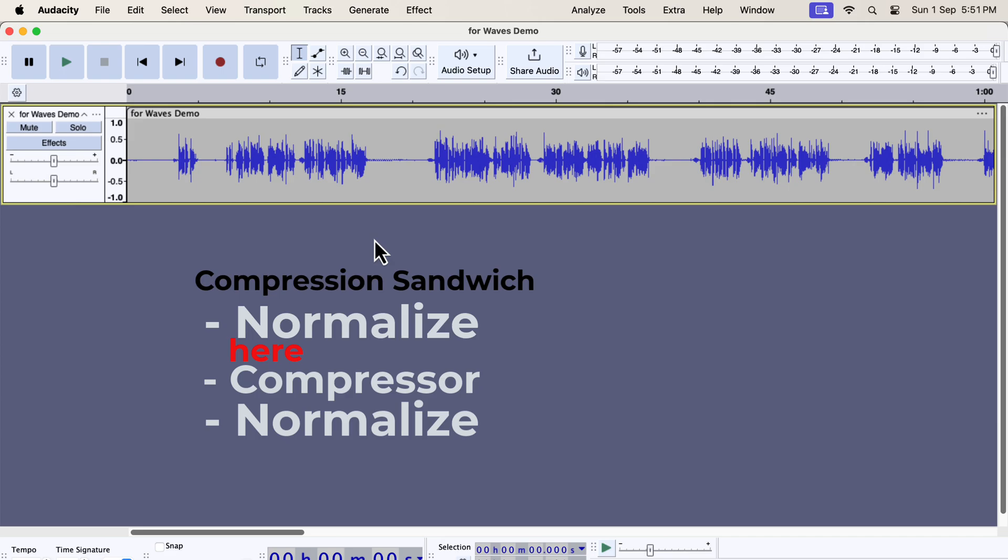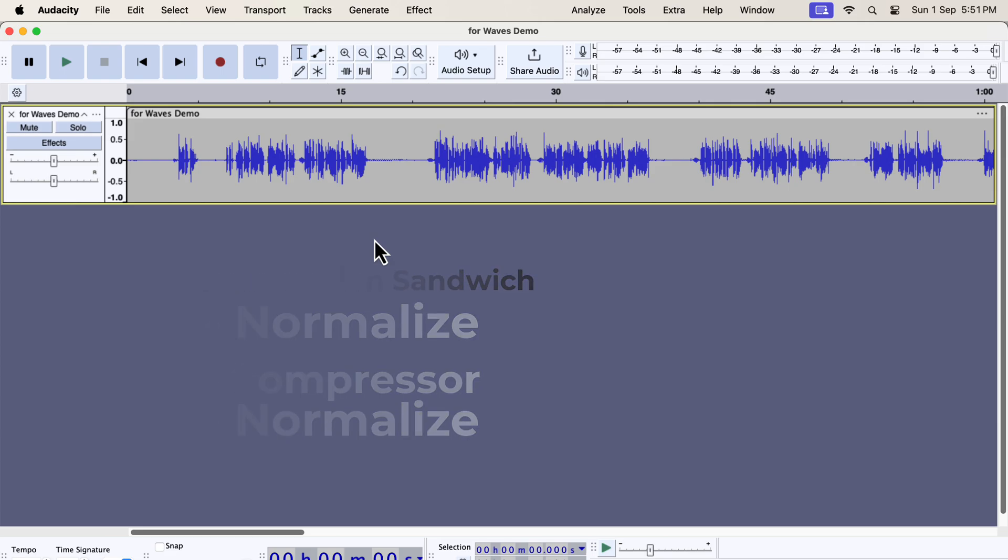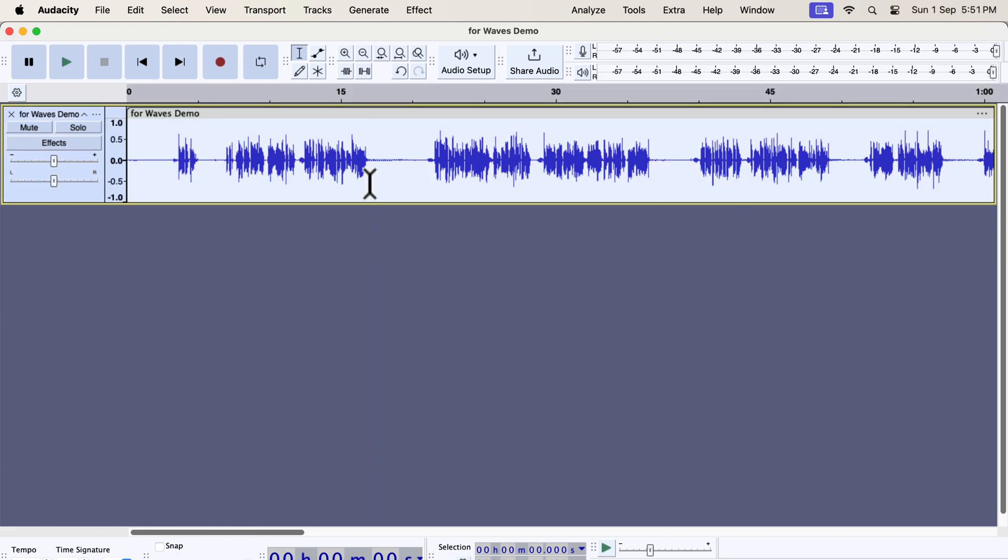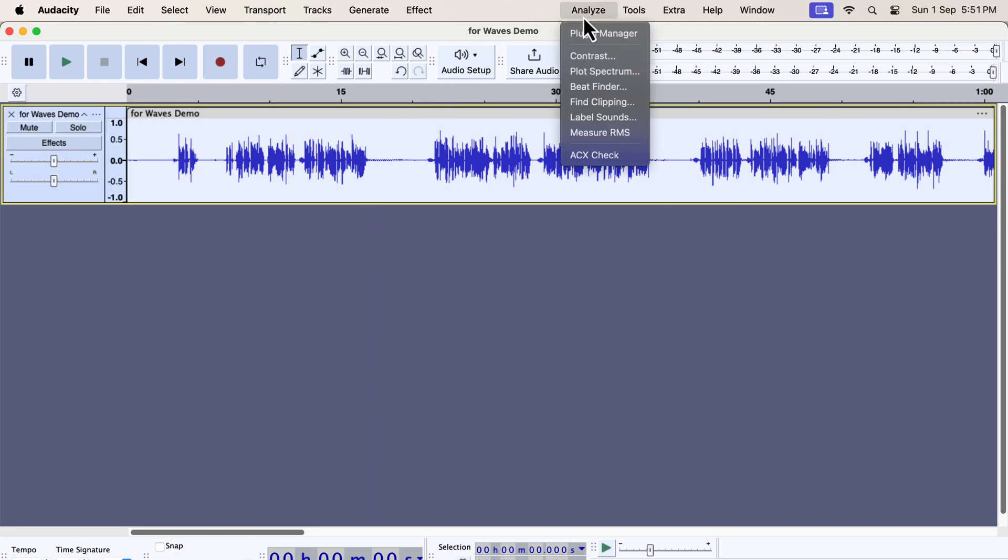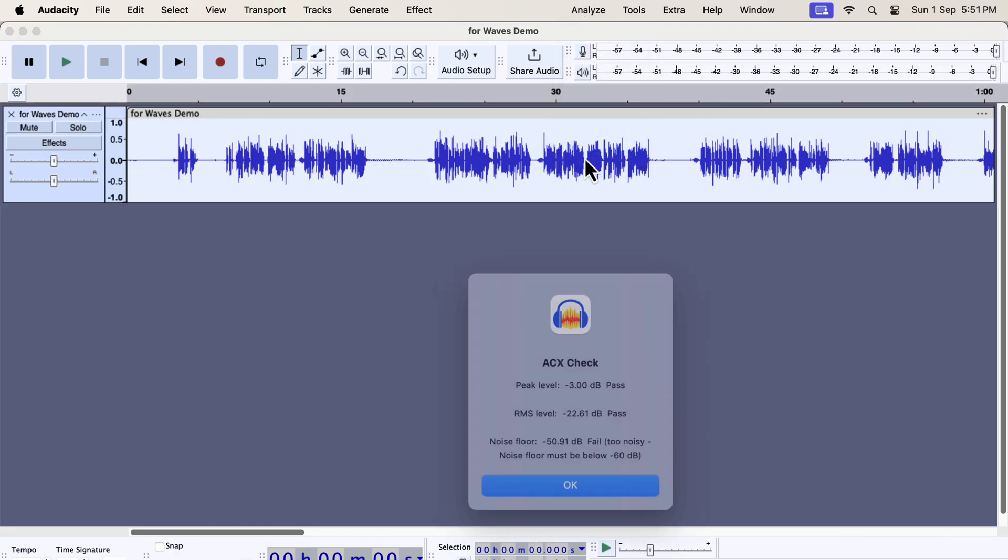However, we do not yet know the ideal Clarity VX configuration is for this recording. The Compression Sandwich will give us an idea of the proper waves configuration for a certain type of recording. We can use that configuration later without much thought.